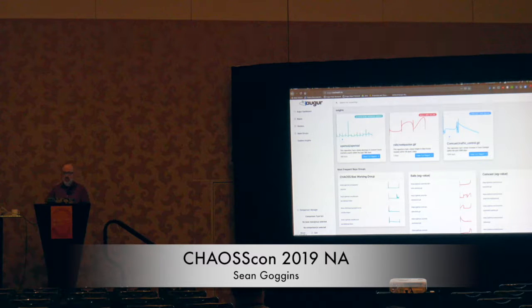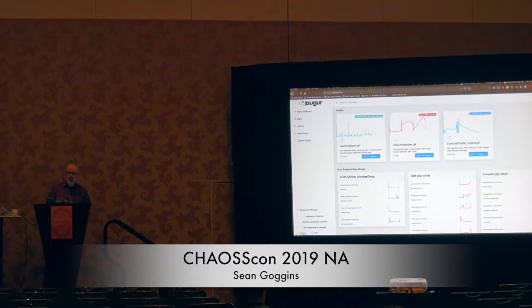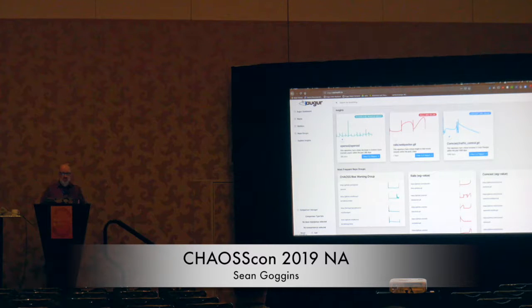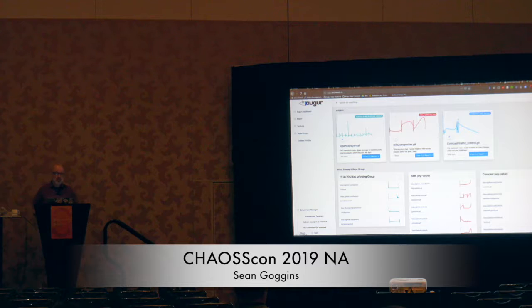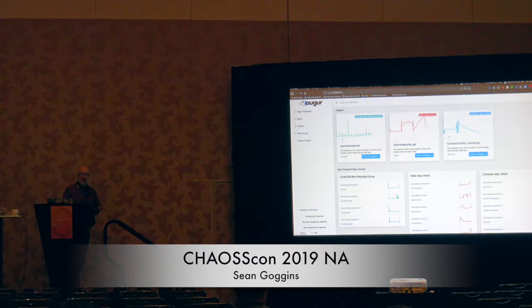This is the front end of Augur, which is the pretty part, but there's a lot of technology behind it that I think is really interesting and important to understand. So I'm going to highlight a few things. The first thing I'm going to highlight is insights.